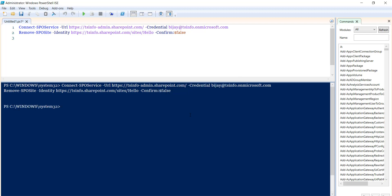Now if I run this command, I'll enter the password. Note that you need to be a SharePoint Online global administrator as well as a site collection administrator in order to run this command.